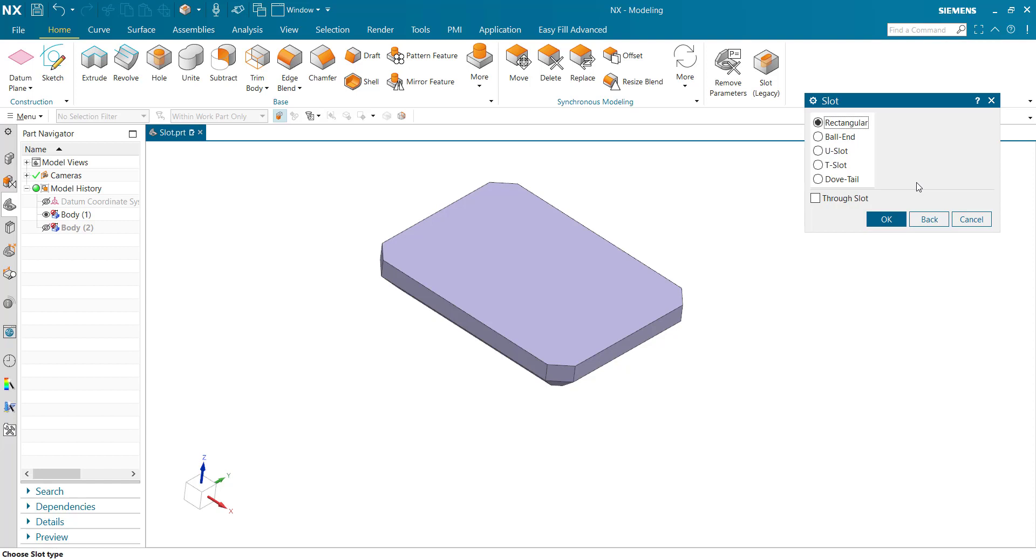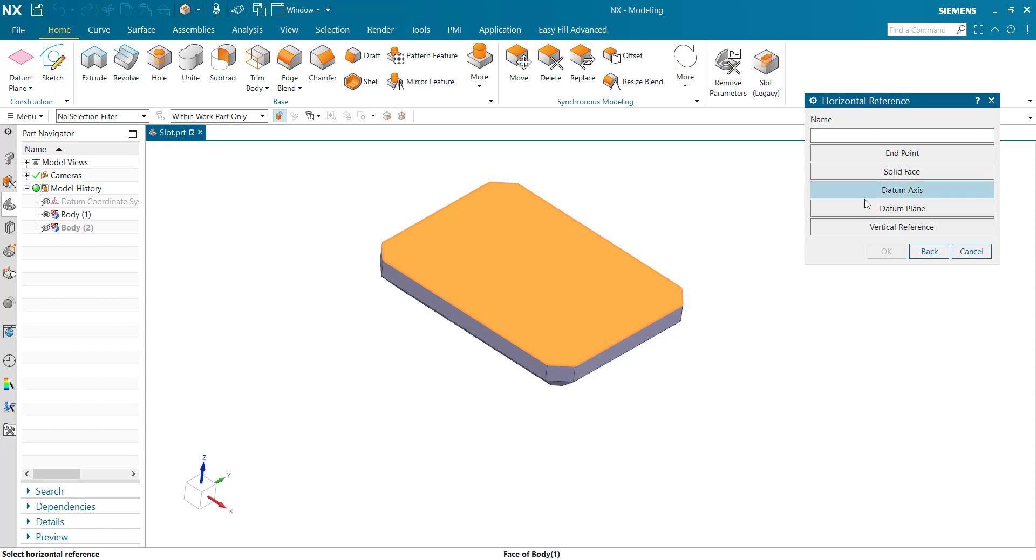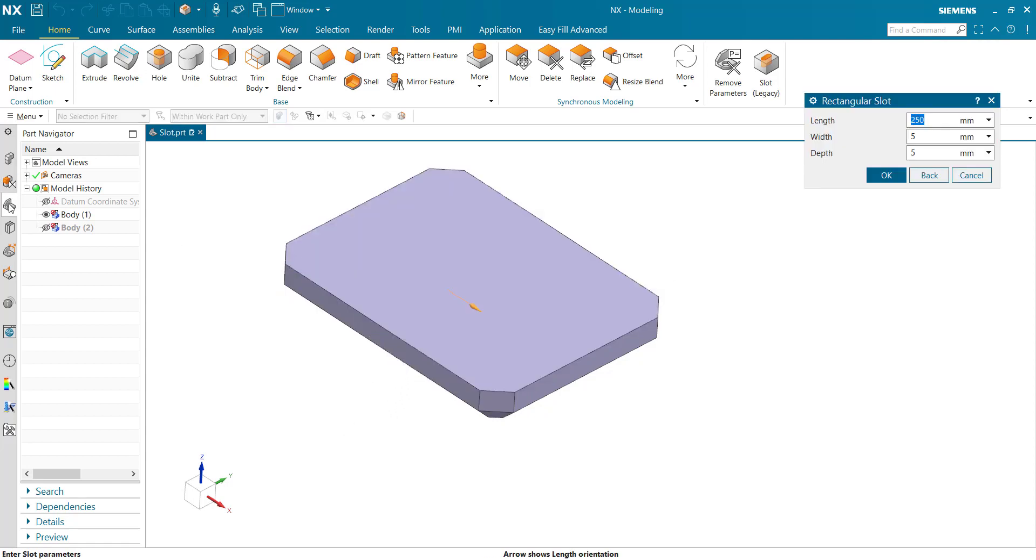First we take rectangular and ok. Now select the planar face. After clicking planar face, we need to select horizontal reference. Now length, width, and depth, click ok.